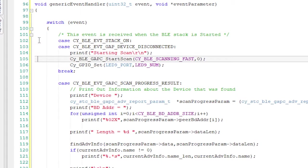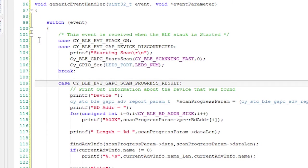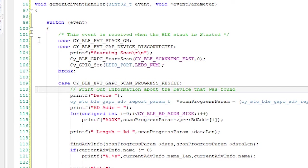What this will do is tell the BLE radio to start listening for advertising packets. And when it hears one, it will call the event CYBLE Event GAP-C Scan Progress to tell us that it's heard another device.